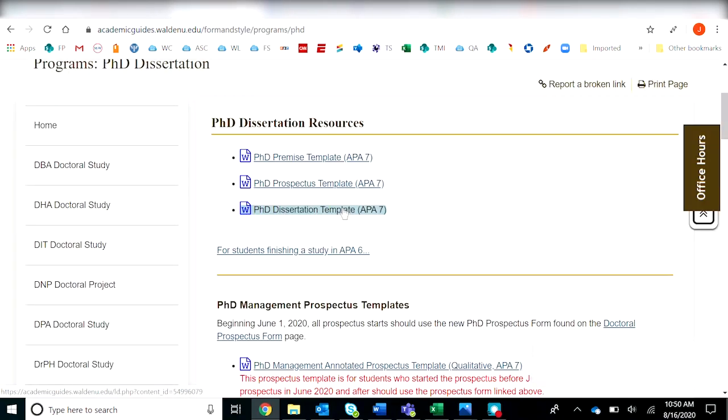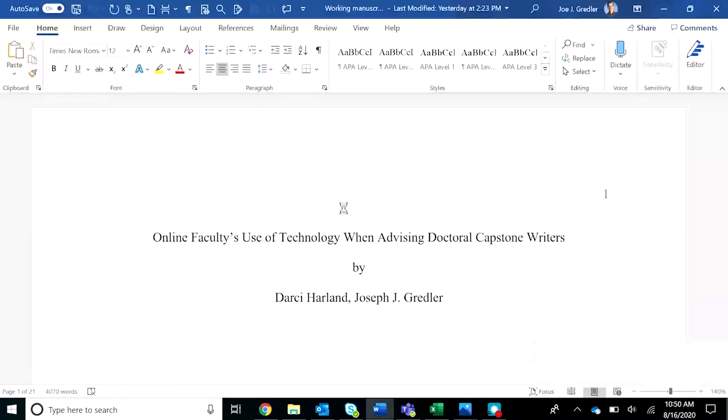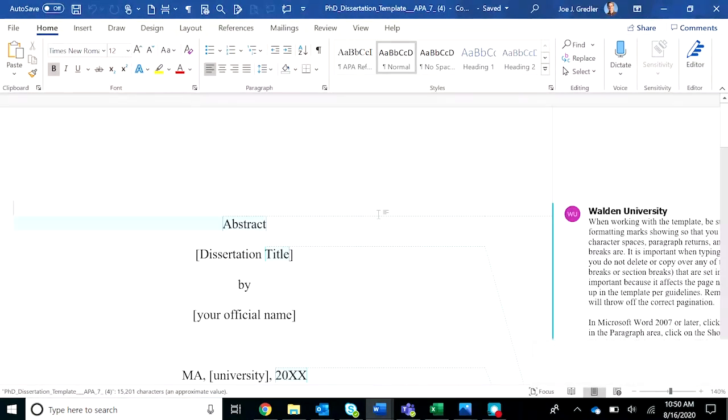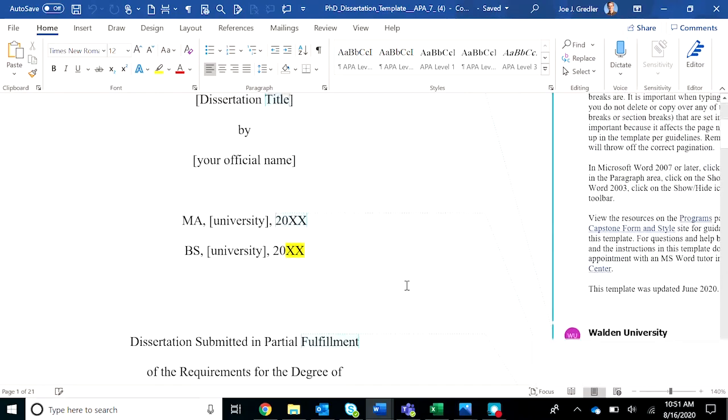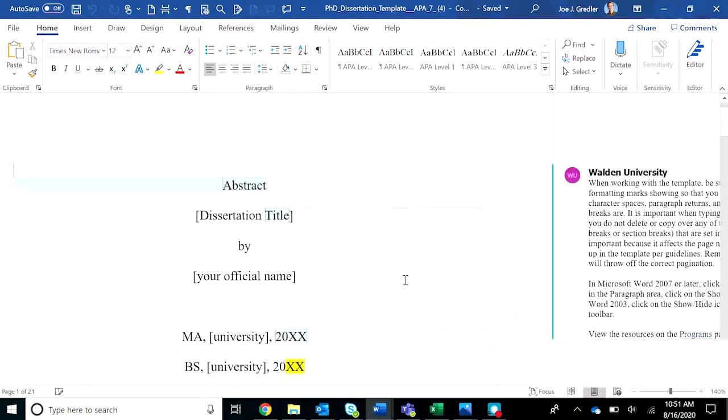Simply click on the template and open it up and save it to your hard drive. This is what you will use as the launch pad for your capstone study.